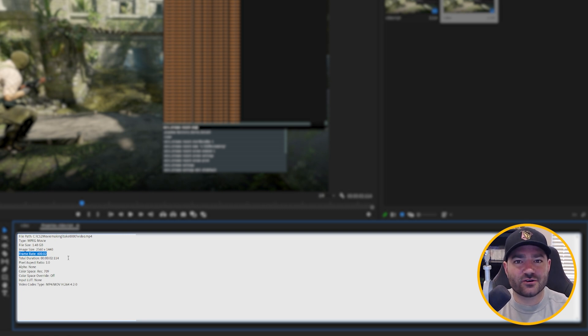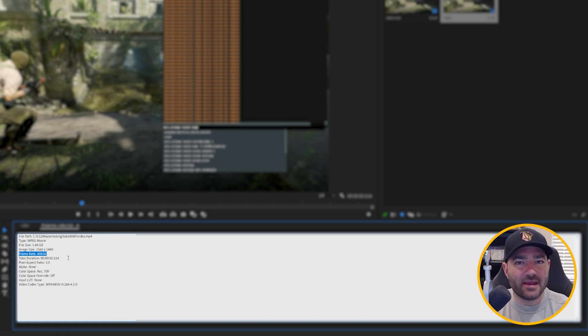All right, cool. That's all it takes to record high quality CS2 clips. Now, go forth, make some awesome CS2 movies, and I can't wait to see them.